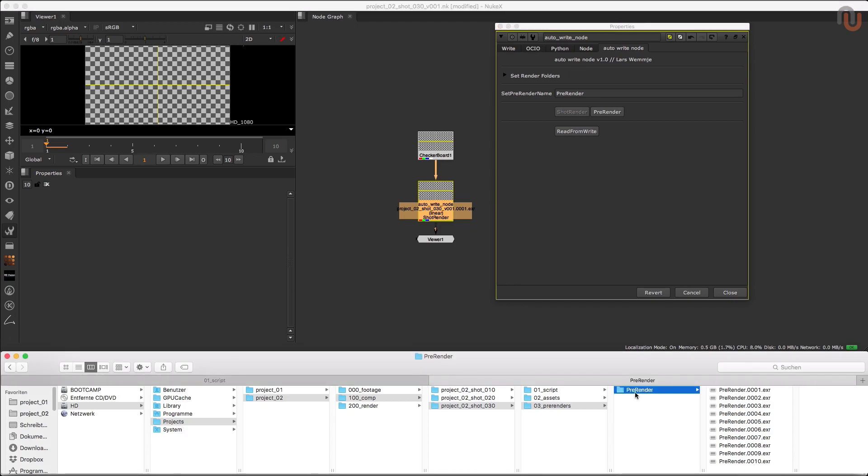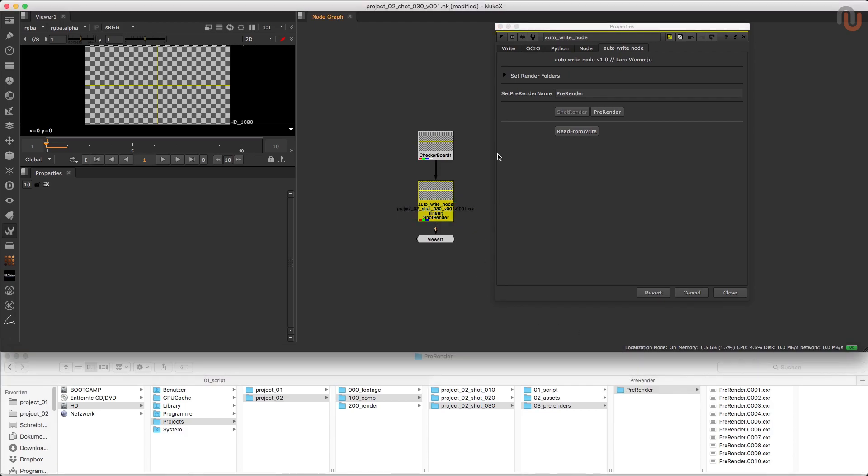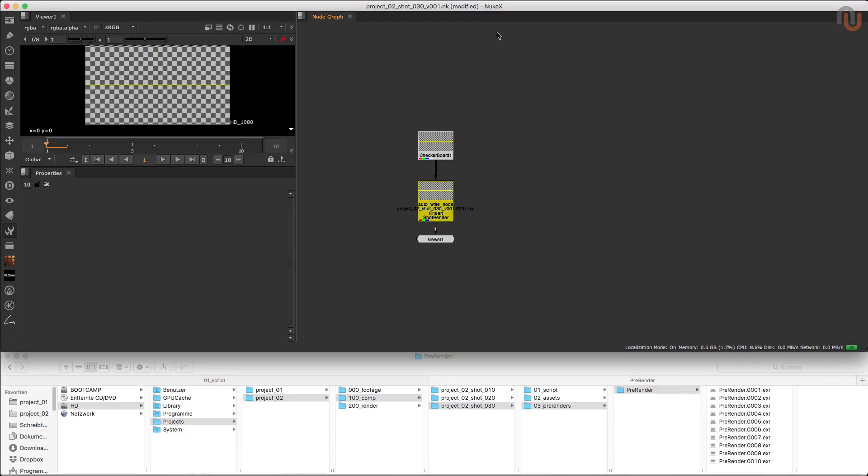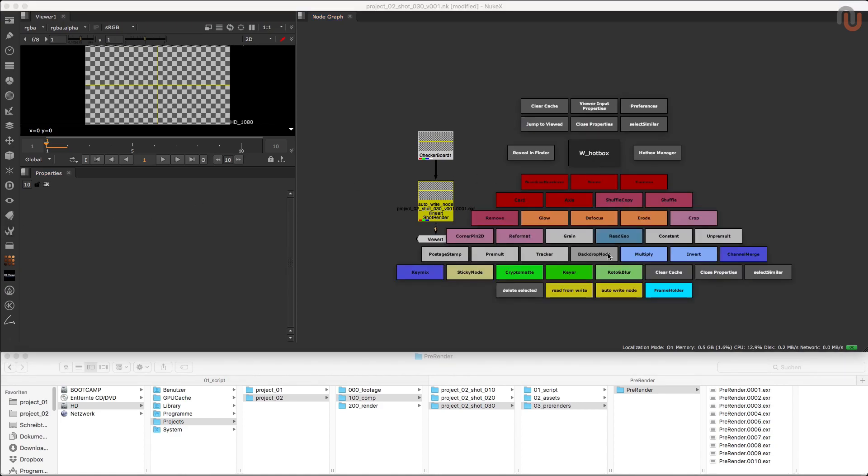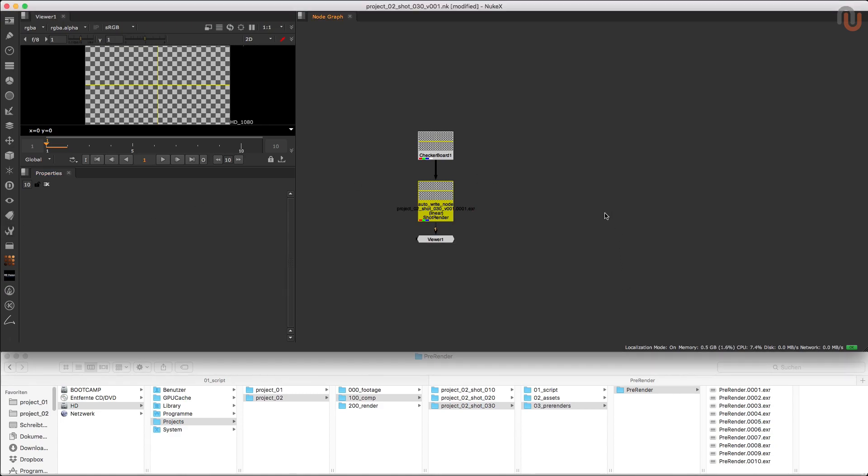So just set up the Autowrite Node once like I showed you, save it as a toolset, call it with the W hotbox or a shortcut and you're ready to render anytime. I really hope you can use this tool in your day-to-day workflow with Foundry's Nuke.